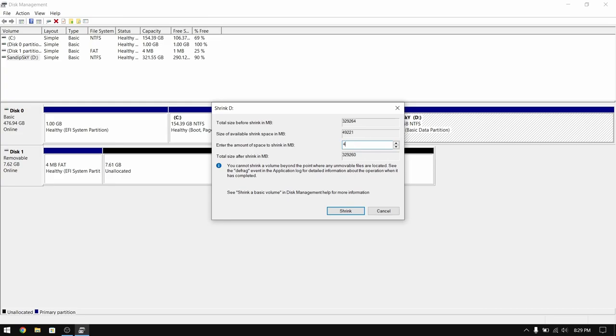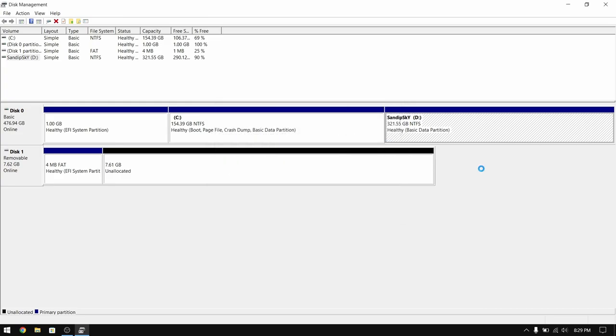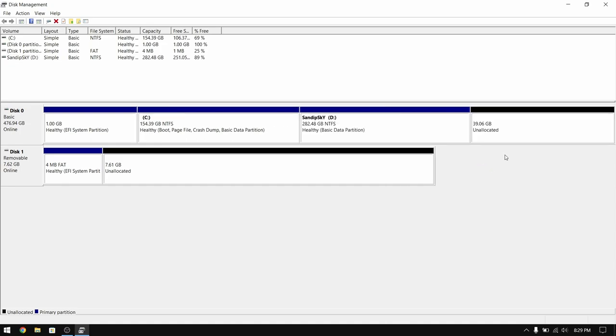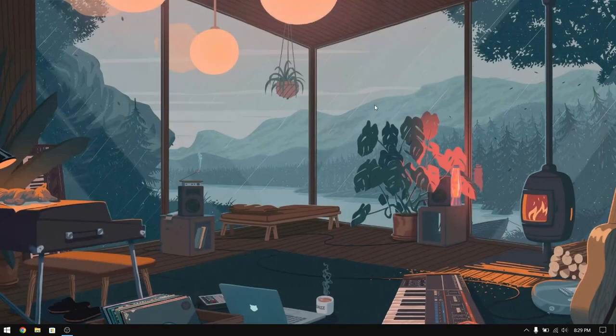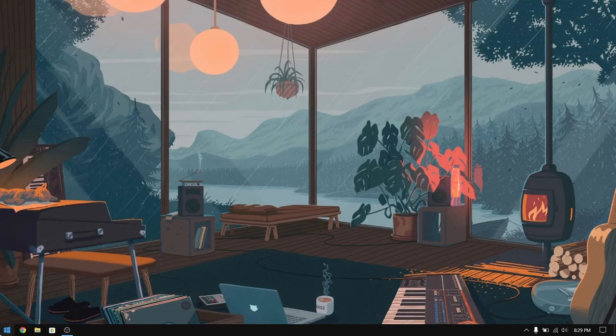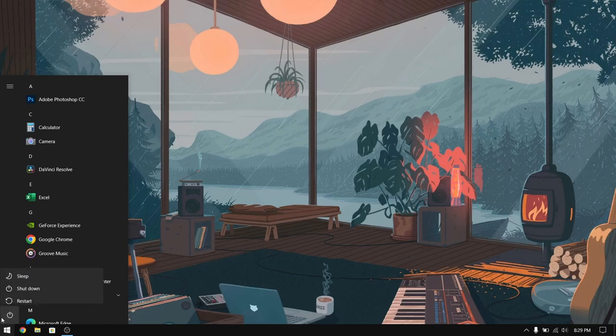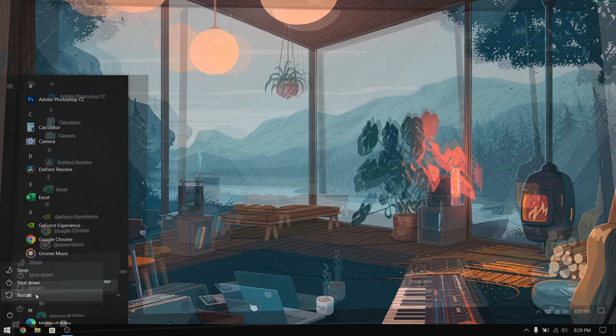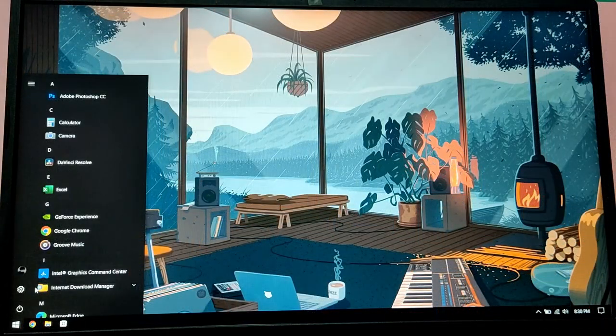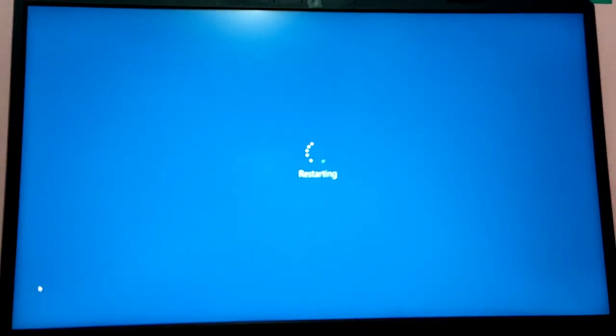Now allocate your desired free space for Pop!_OS. I am going to give it 40GB. Close Disk Management and restart your computer.